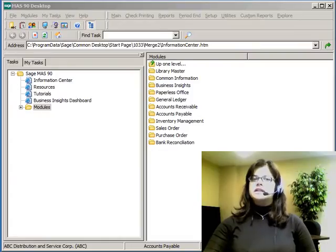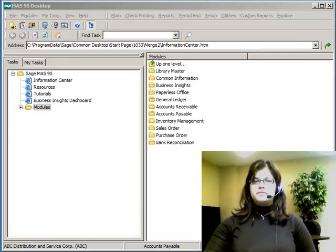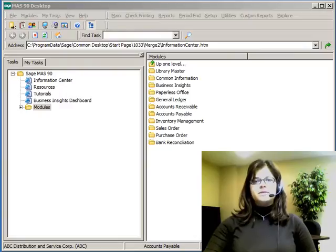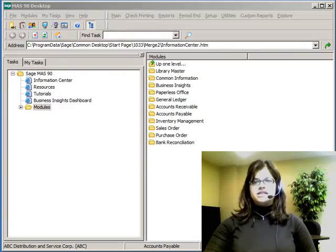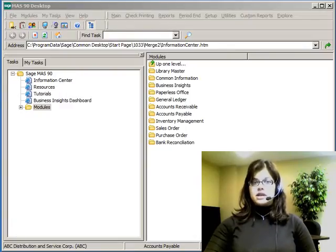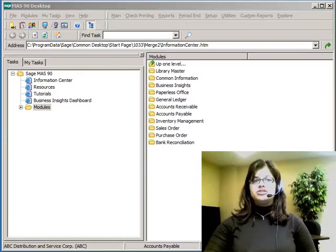Hello, I'm Amber Stoneberg and this is Accounts Payable Setup Options. In this session, I'm going to explain how to set up the module to define basic functionality, reporting, and history retention settings for accounts payable operations.